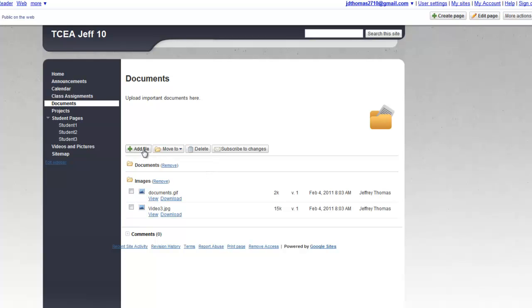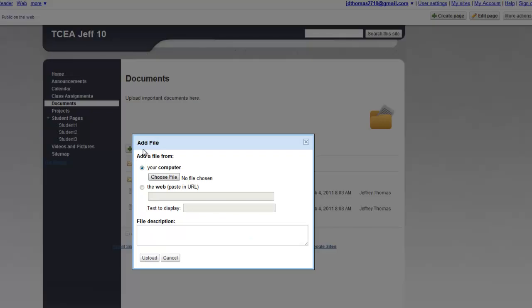If we want to add a file, you've got two choices: from your computer or from the web. We'll do the computer first.